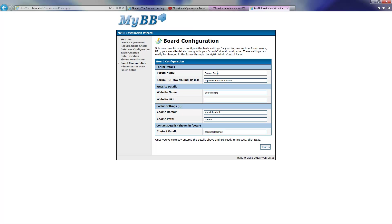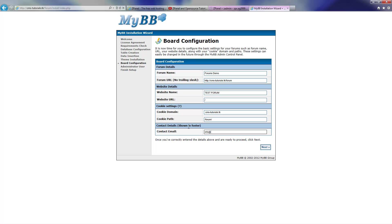All you need to know is the name of the forum, to make sure the actual URL is exactly the one you've chosen, the name of the website, and cookie domains and everything. Everything is fine. I'm going to insert my email now, and then after that I'm going to press Next.